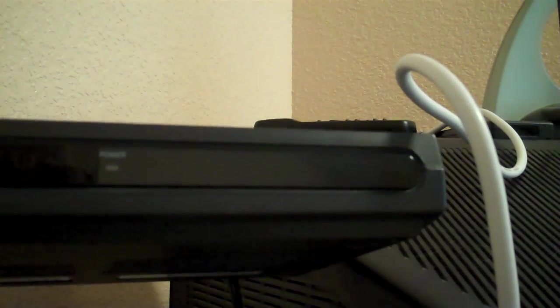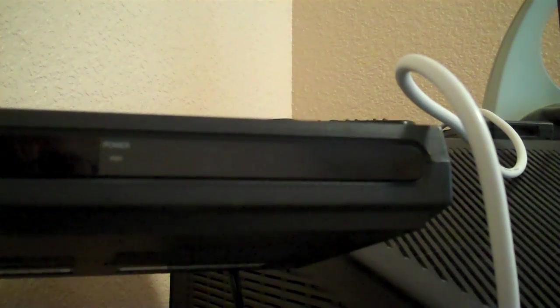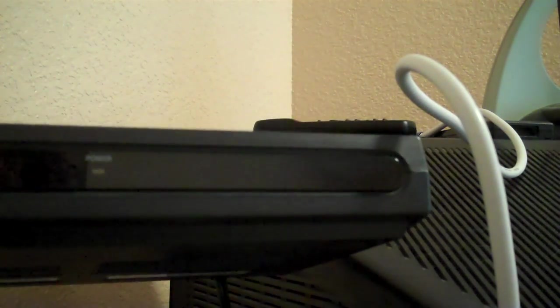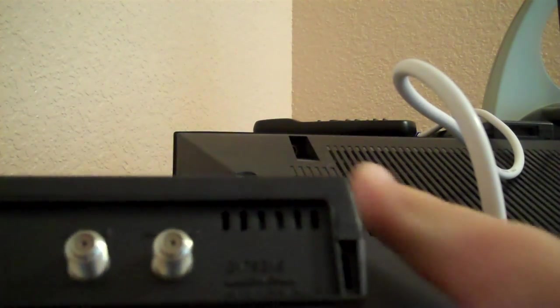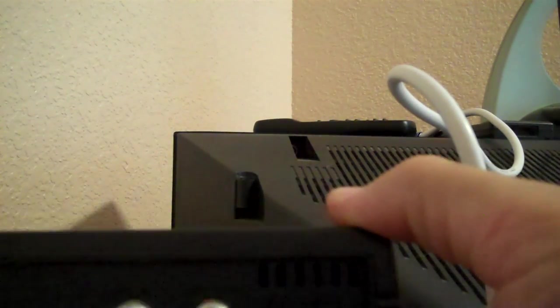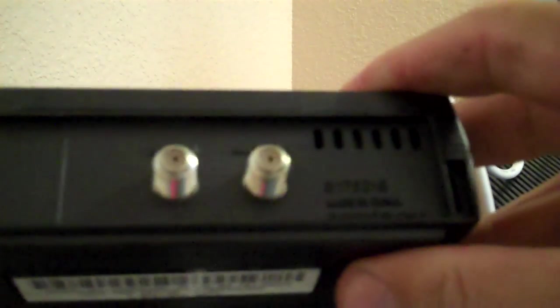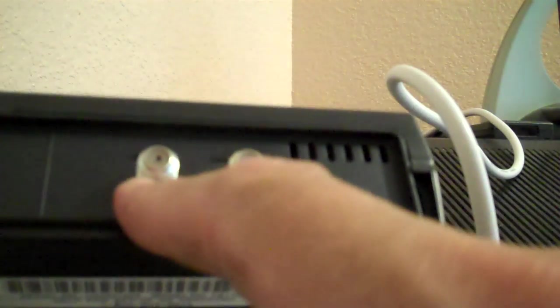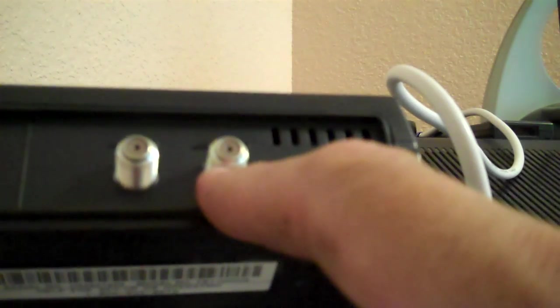The next thing you want to do is take your digital over-the-air tuner that you bought at a local retailer or online. Turn around to the back side. Now you'll notice in this particular situation, although you probably can't read it on your screen, there are two connectors. Each one is labeled. One is labeled antenna in and one is labeled antenna out.